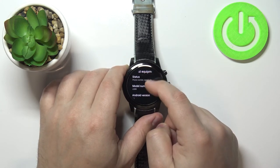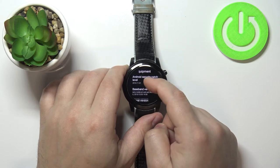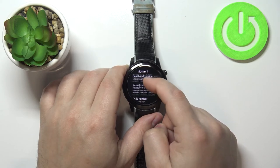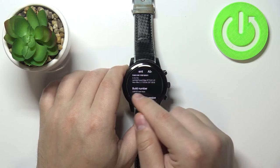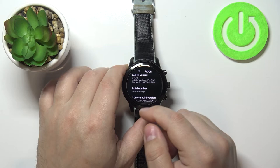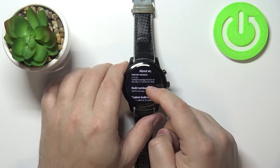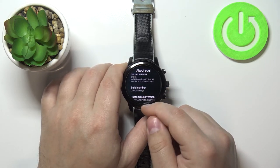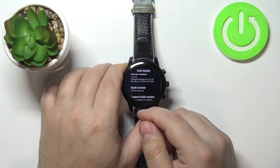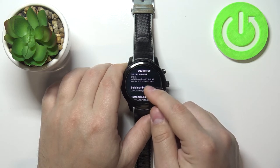Now let's go down and find the option called build number right here, and start tapping on it. Keep tapping on it until you see the 'you are now a developer' message or something like that.